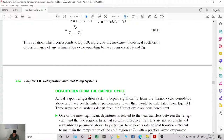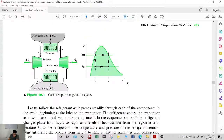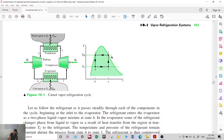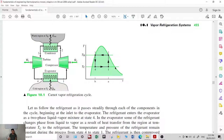Now let's discuss departures from the Carnot cycle in the vapor refrigerant cycle. One departure is at point 1: in an actual refrigerant cycle, this is what you call wet compression, meaning you are compressing both liquid and vapor. This has detrimental effects on the compressor. In actual compression systems, the refrigerant is allowed to reach saturated vapor or superheated vapor to eliminate wet compression.